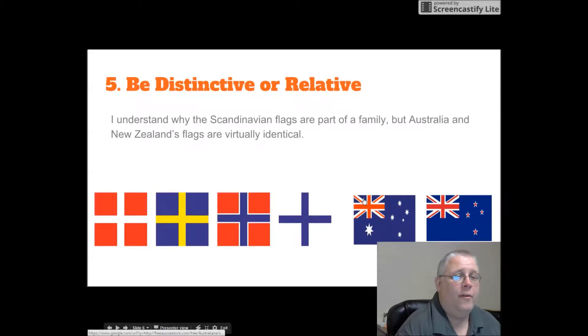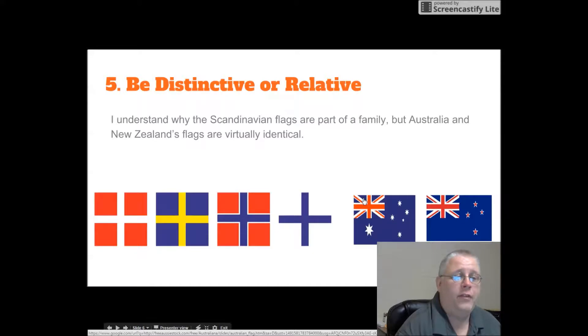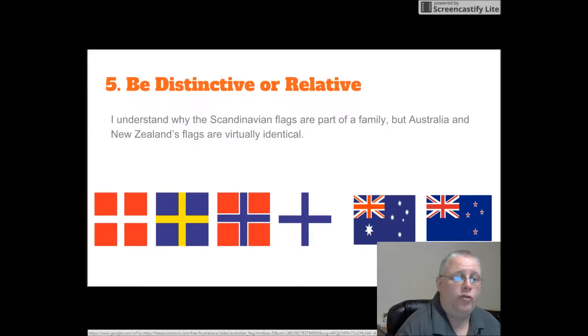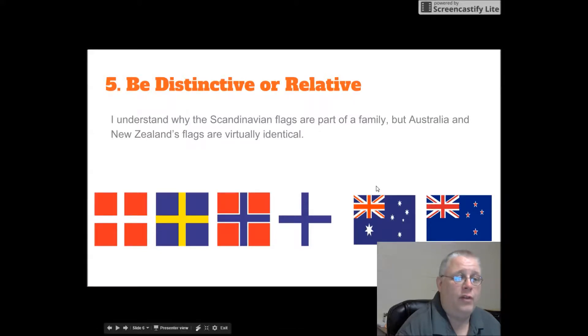Five. Be distinctive or relative. I understand why Scandinavian flags are part of a family. Notice on the left. But Australia's and New Zealand's flags are virtually identical.